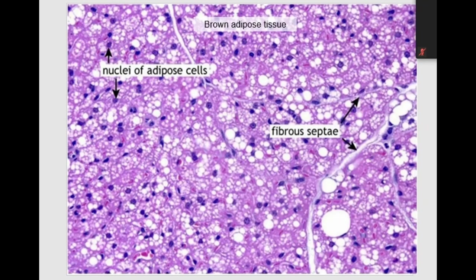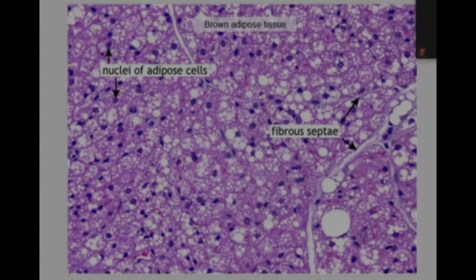To summarize, we have covered the general plan of structure of connective tissue, classification of connective tissues, structure of loose and dense connective tissue, and connective tissues with special properties. Thank you for your attention.